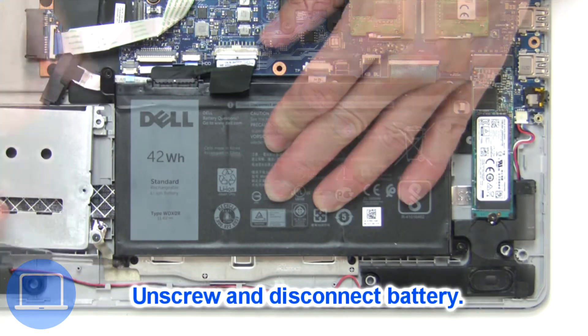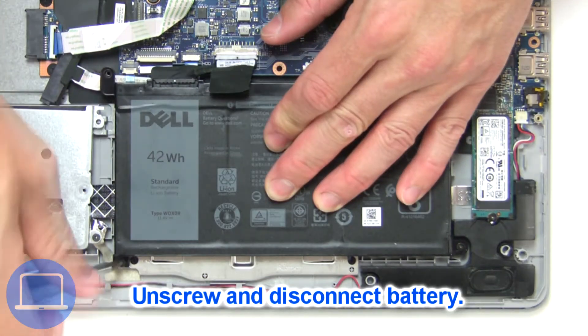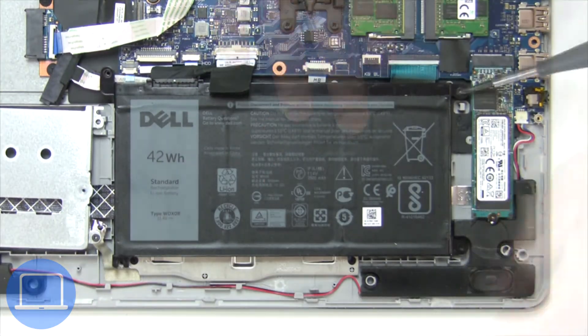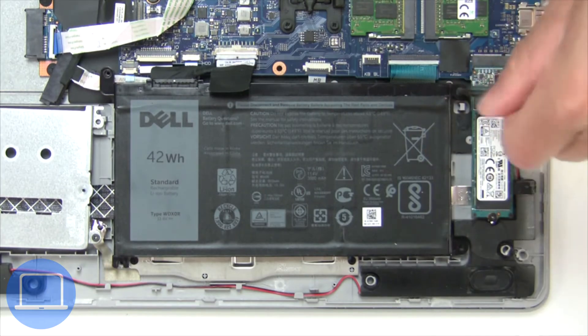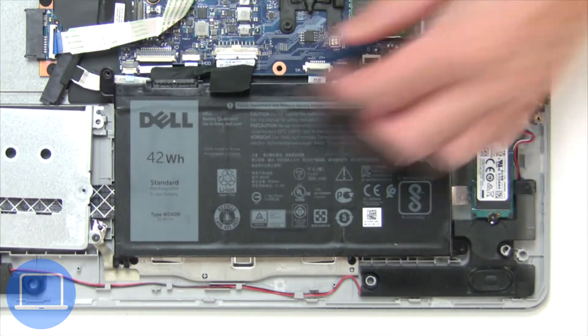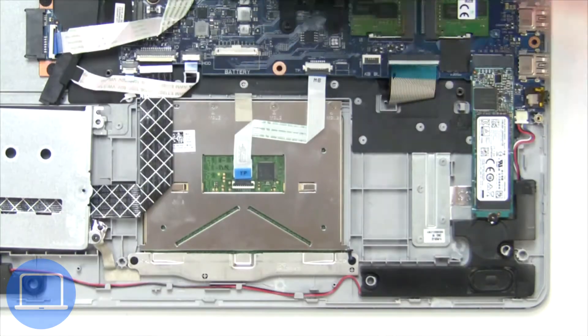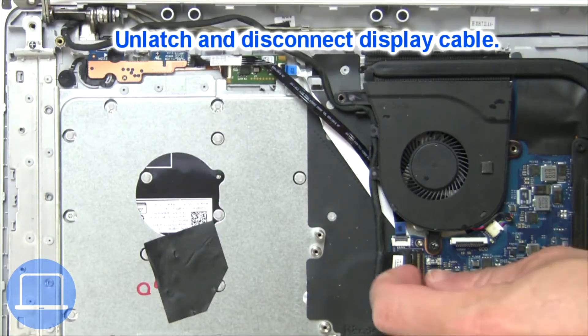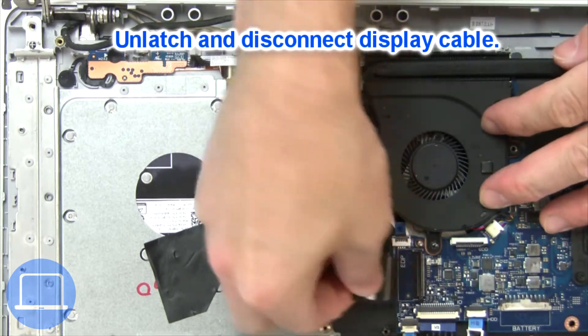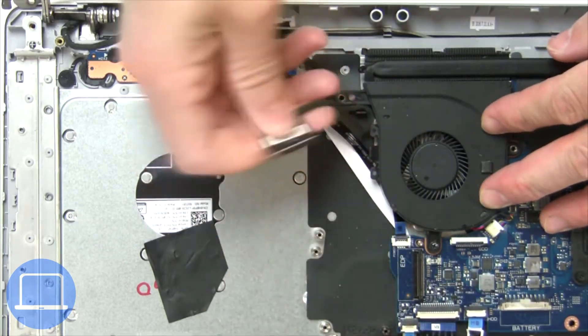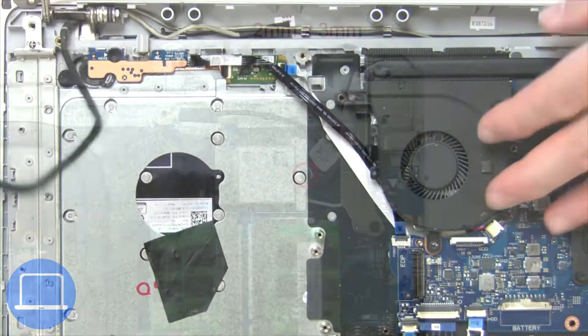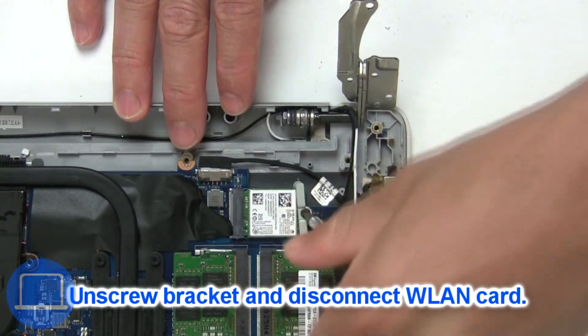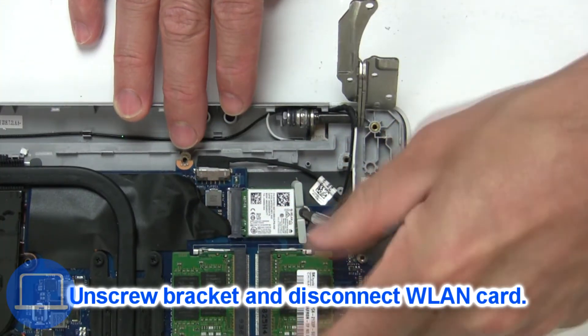Now unscrew and disconnect the battery. Then disconnect the display cable. Then unscrew and disconnect the wireless card.